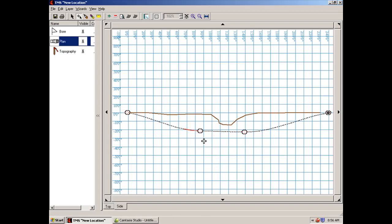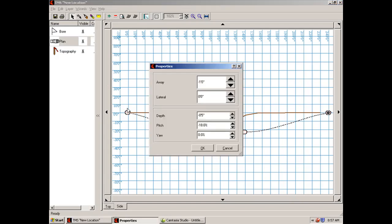Also, another way that you can correct this exceeded bend radius is simply by manipulating the pitch or your entry pitches. So if I go back to this first point, select my select arrow. If I click on this first point, remember the bend radius we put in there was a minus 18. Let's try to go in and say a minus 24.